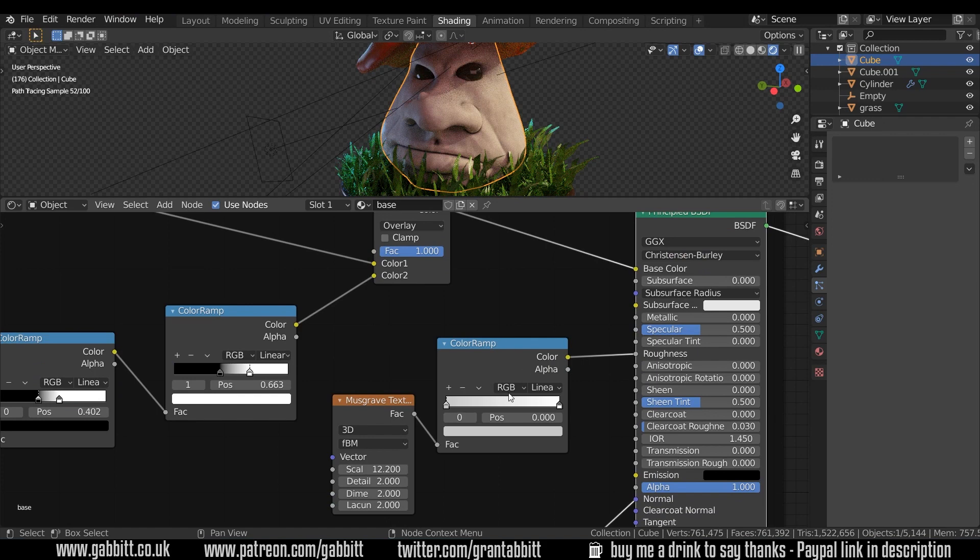Same thing with the musgrave texture for the reflections. I think that's really important just to give it a sort of bit of realism even though it is very stylized.